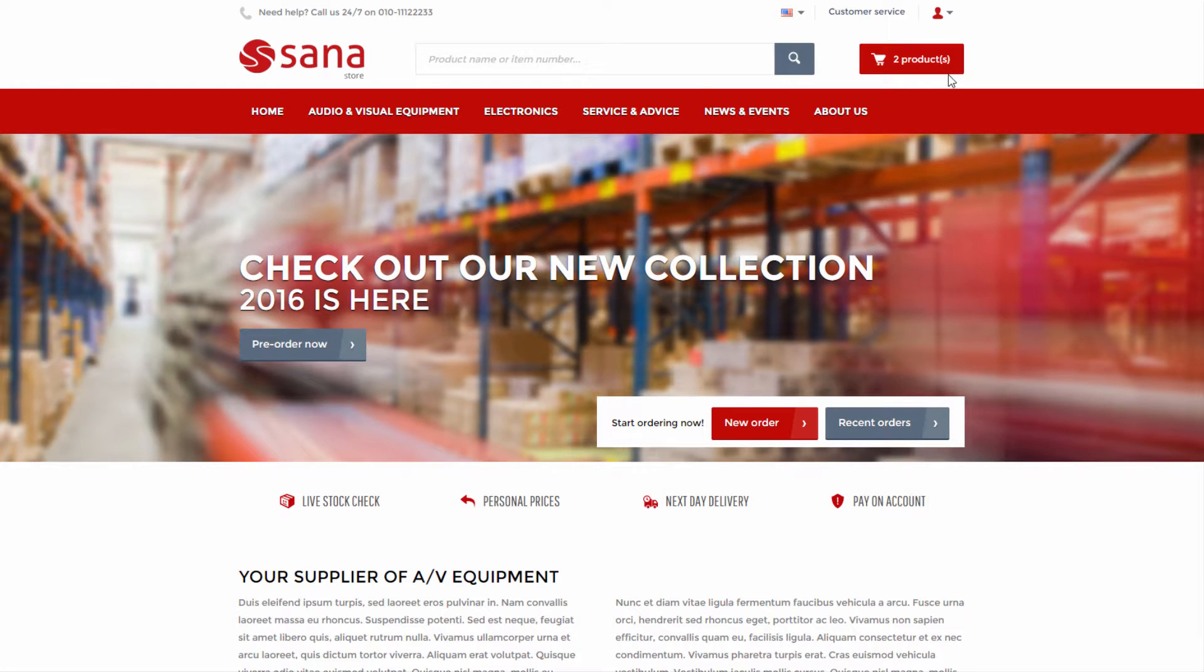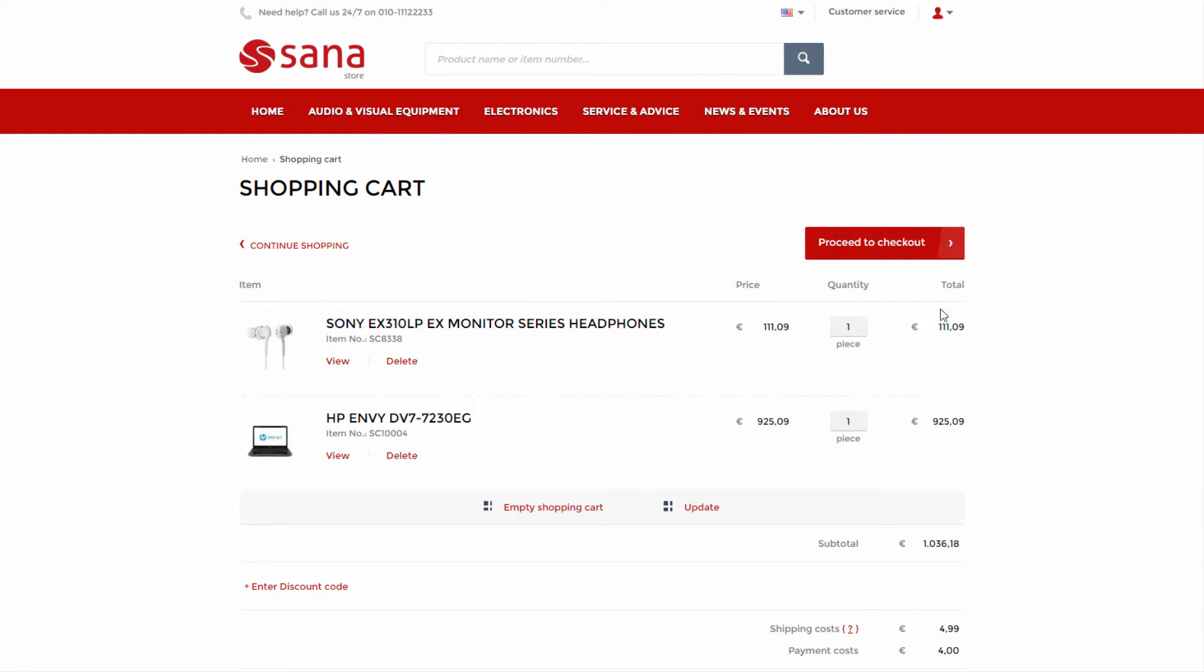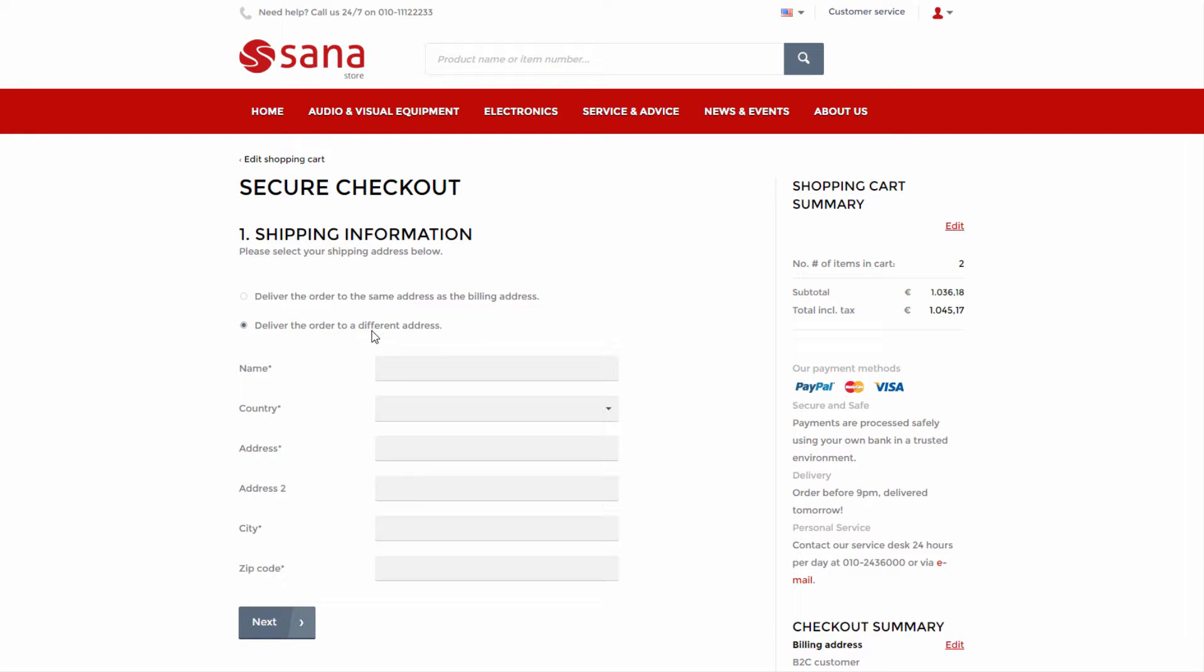In the web store, when a B2C customer places an order, she can select whether to deliver an order to the same address as the billing address or enter a custom shipping address.